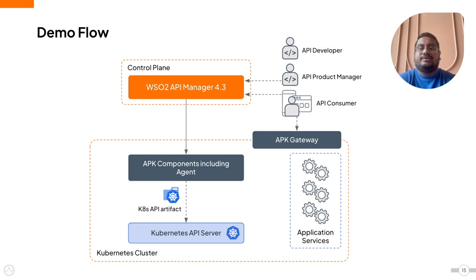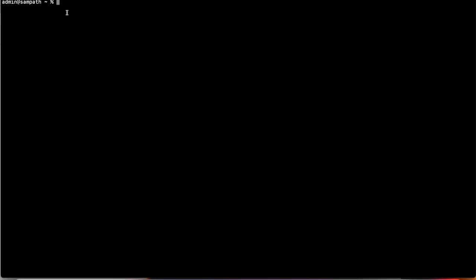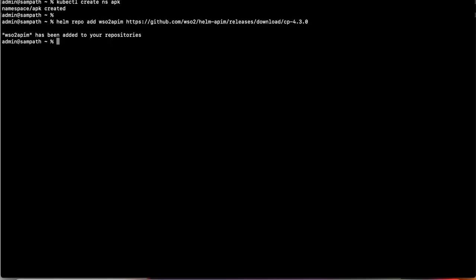In this demo, we are going to create an API from the API Manager publisher portal, deploy it to the APK gateway, create an application, and invoke this API. First, we are going to create a namespace called 'apk' for this demo. Then we are going to deploy the API Manager control plane in our Kubernetes cluster. We start by adding the Helm repo related to the API Manager control plane.